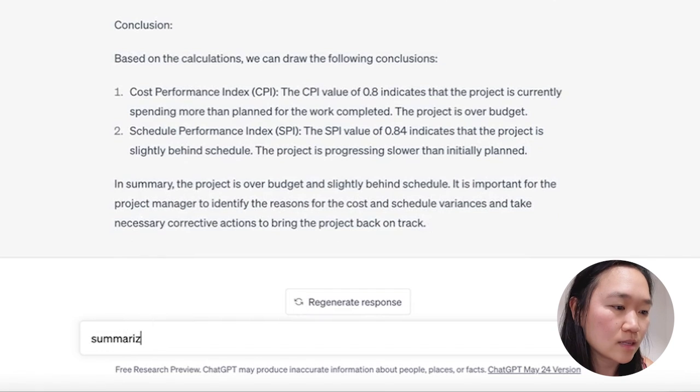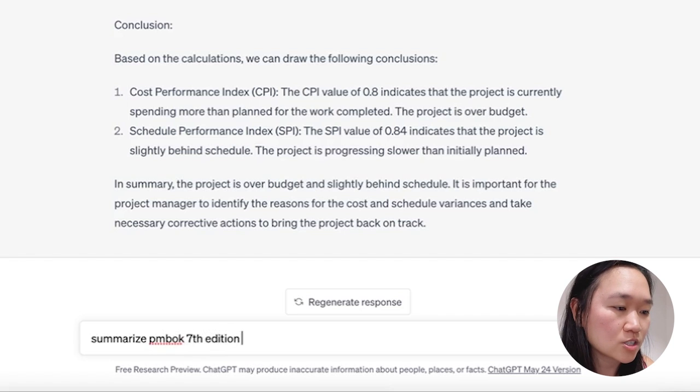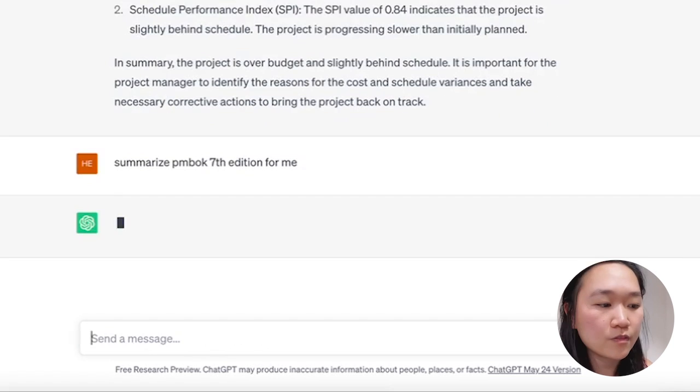Another way that you can use ChatGPT is to summarize things. For example, you can say: summarize PMBOK Seventh Edition for me, or provide me a summary of PMBOK Seventh Edition. Or you could copy and paste a blog post and tell ChatGPT to provide you with a summary of that, so you don't have to read it from start to finish — like a blog post about project management, for example.